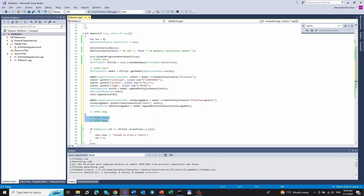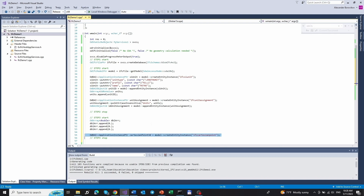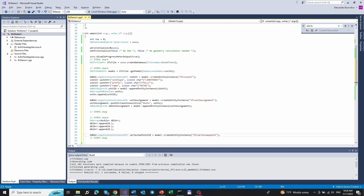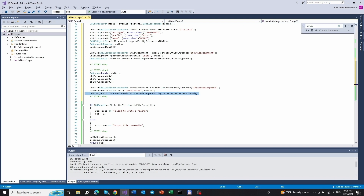Next, we need to append the Cartesian point. To do so, we'll create an array of doubles. The array contains three elements and all three elements are zero values. We create the IfcCartesianPoint entity and set this array as the coordinates attribute of the Cartesian point entity. After this, we append the Cartesian point entity to the model.